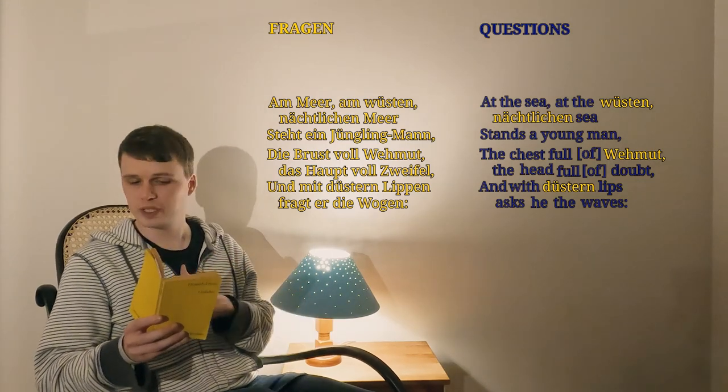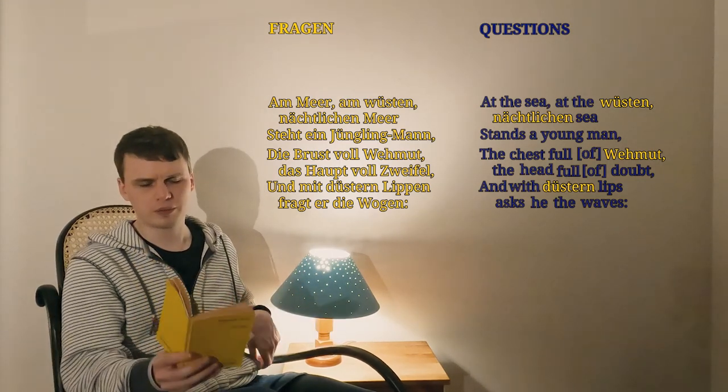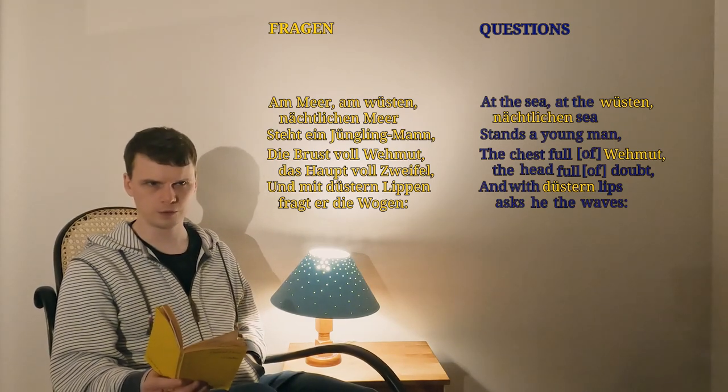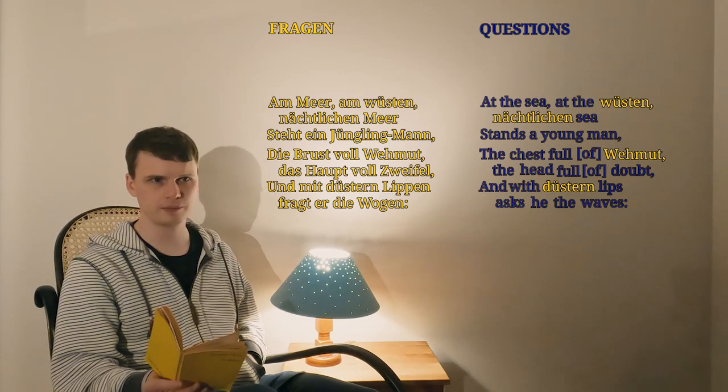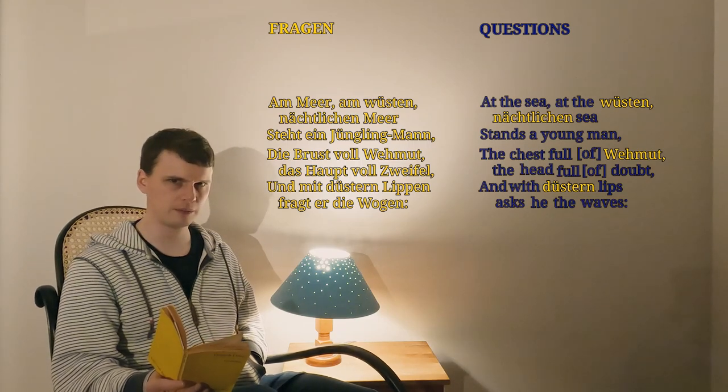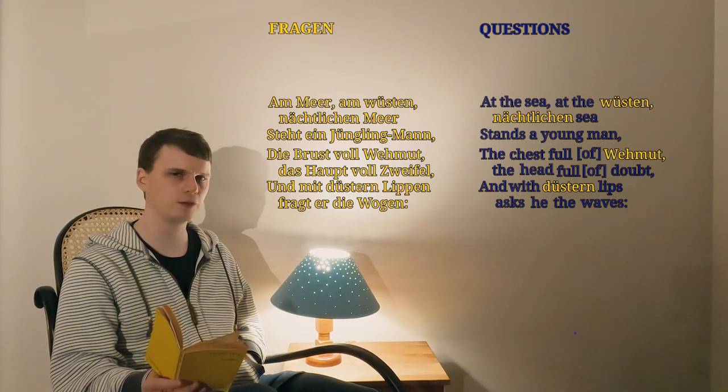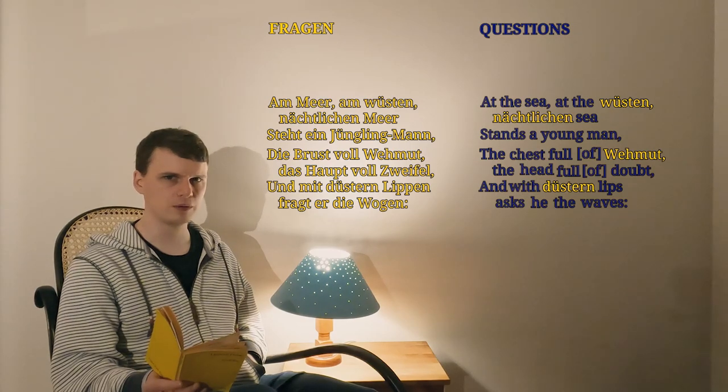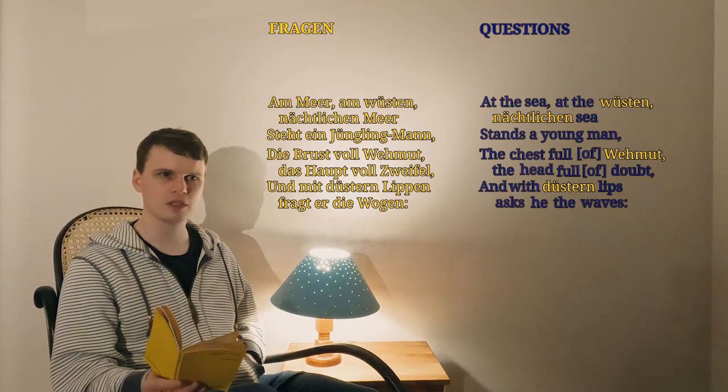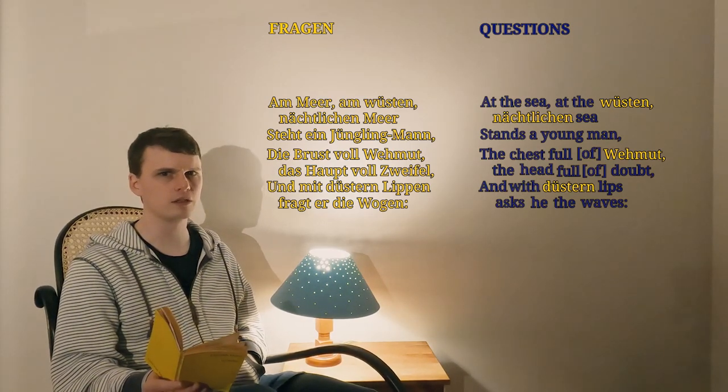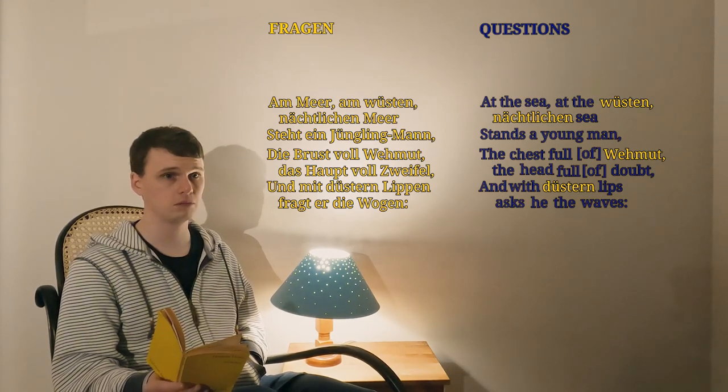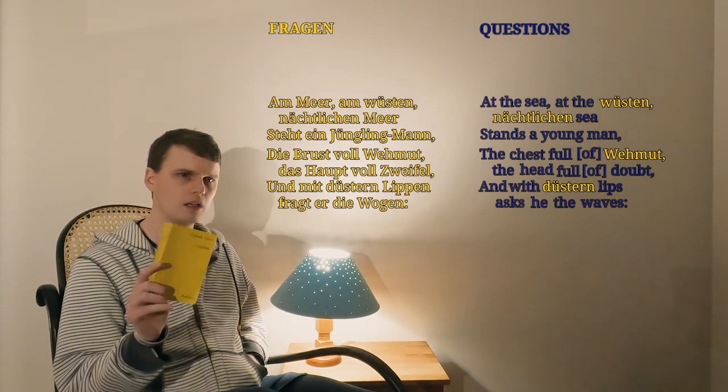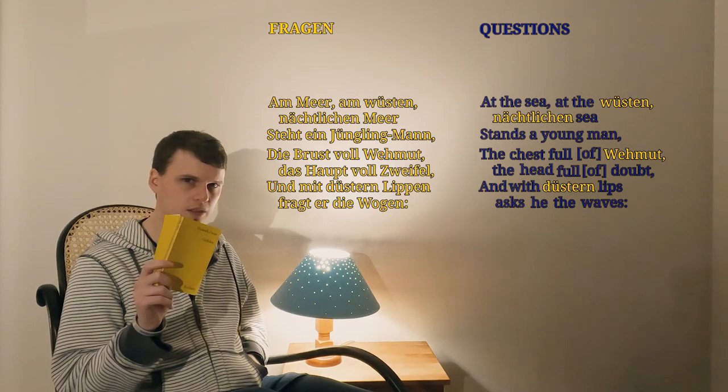Put all that together word for word, and what do we have? We have, and with dürsten lips, asks he the waves. So let's read over our first stanza to regain our bearings. At the sea, at the wüsten, nächtlichen sea, stands a young man, the chest full of Wehmut, the head full of doubt. And with dürsten lips, asks he the waves. So, the scene is set, we're all ready for the questions.